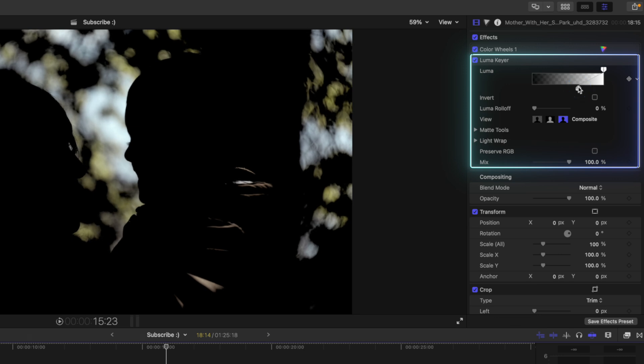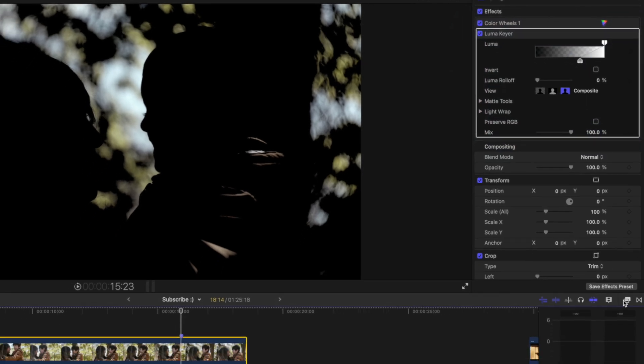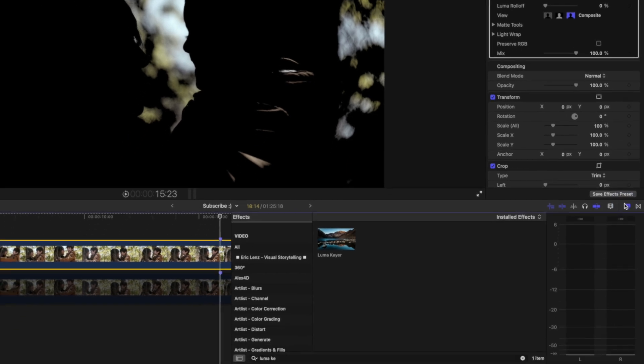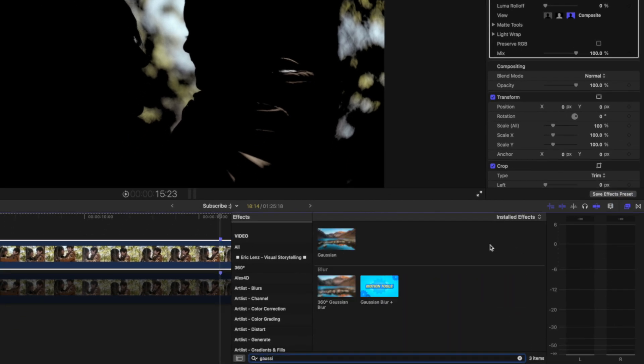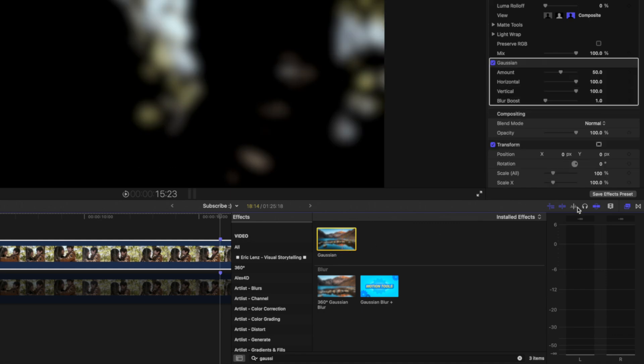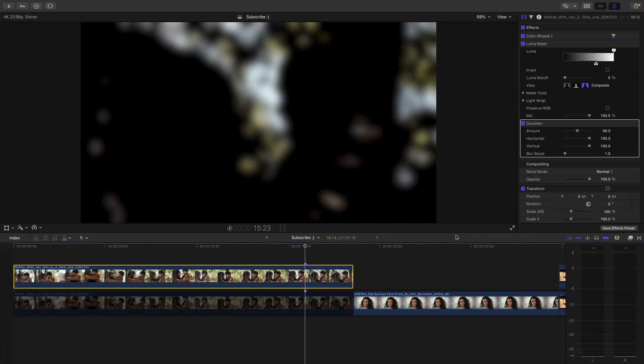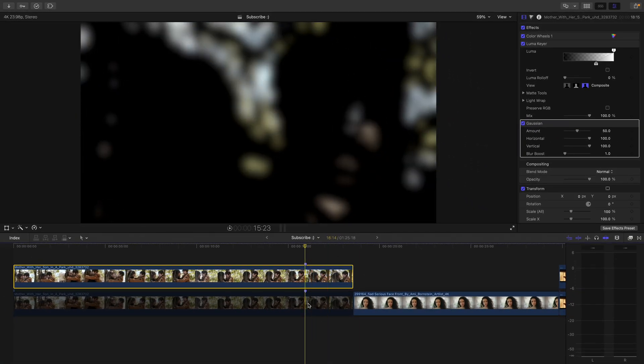And the next step is to add a Gaussian Blur effect. So you just go to your effects browser again, type in Gaussian Blur and double click to apply that. You might be saying, Dylan, what the heck is this? This looks like garbage. Yes, it does. Let me show you how to make it not look like garbage.